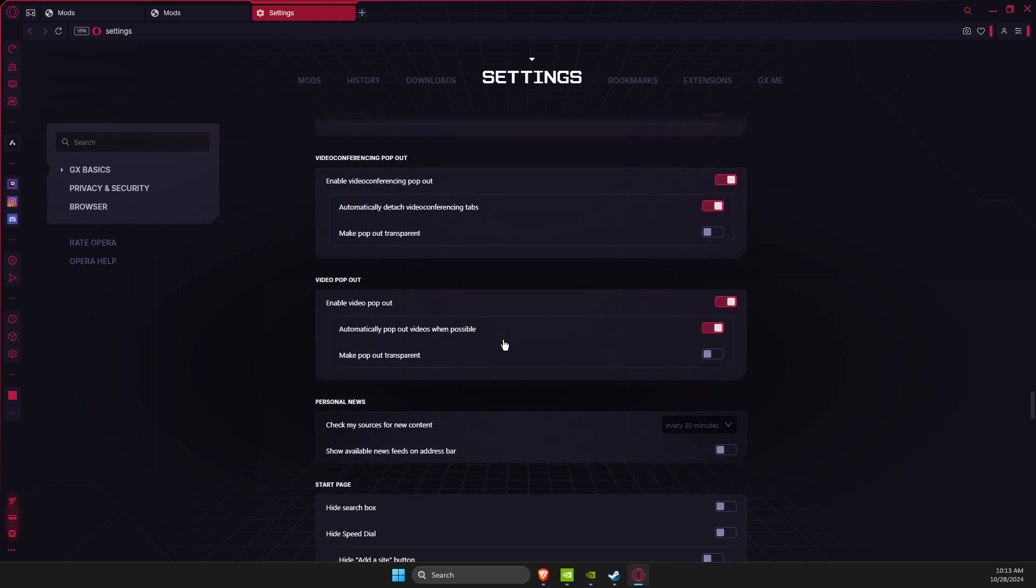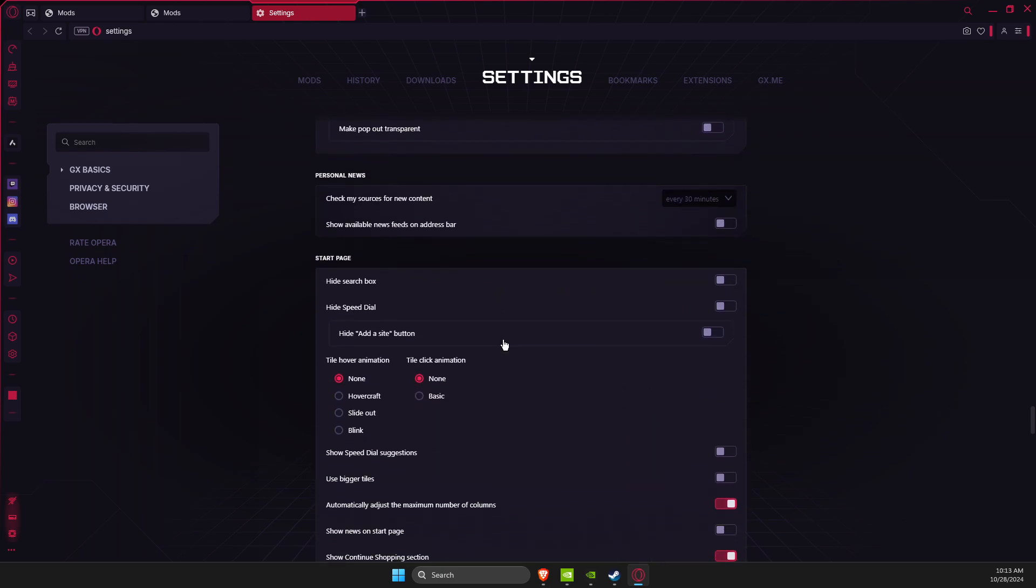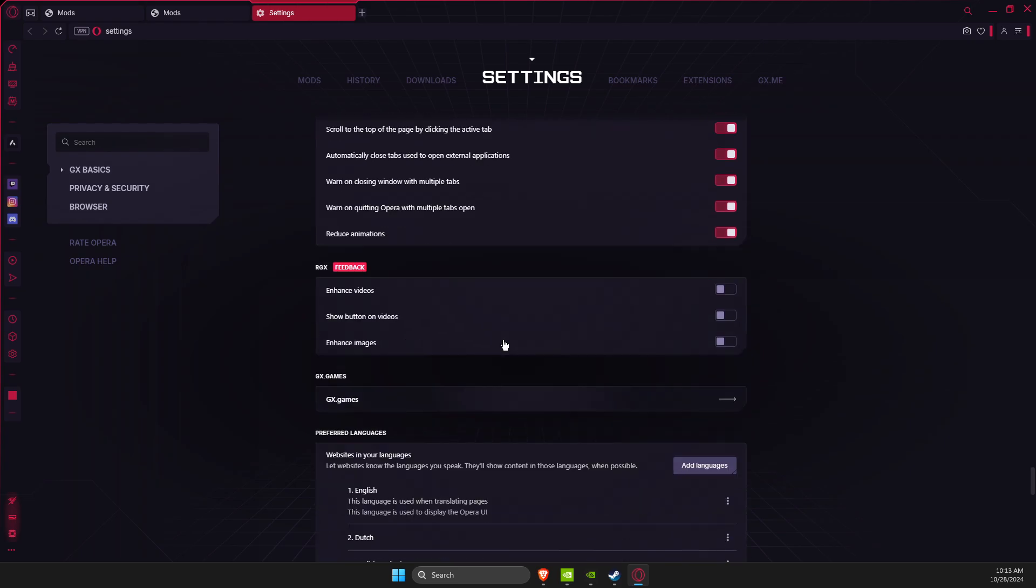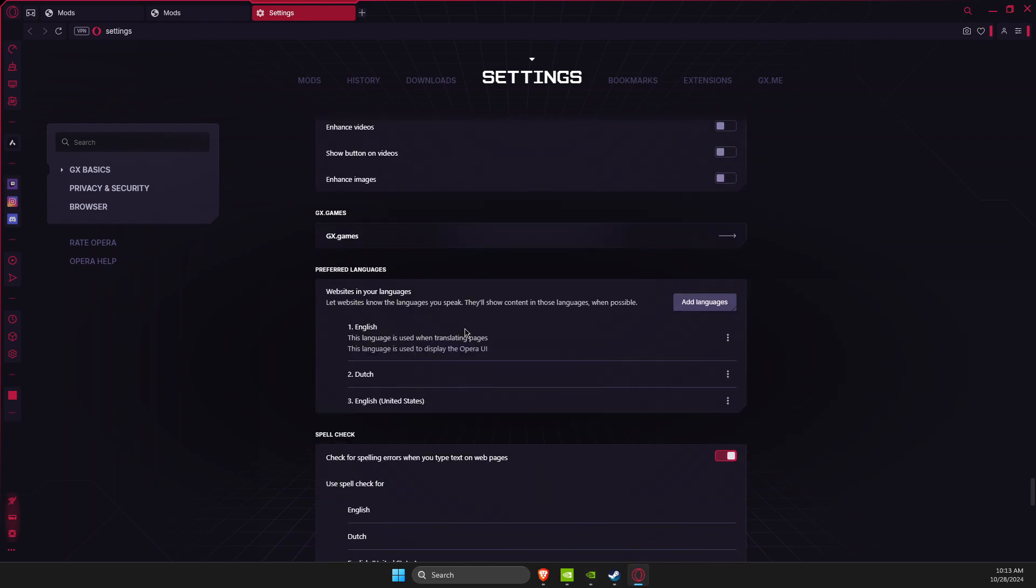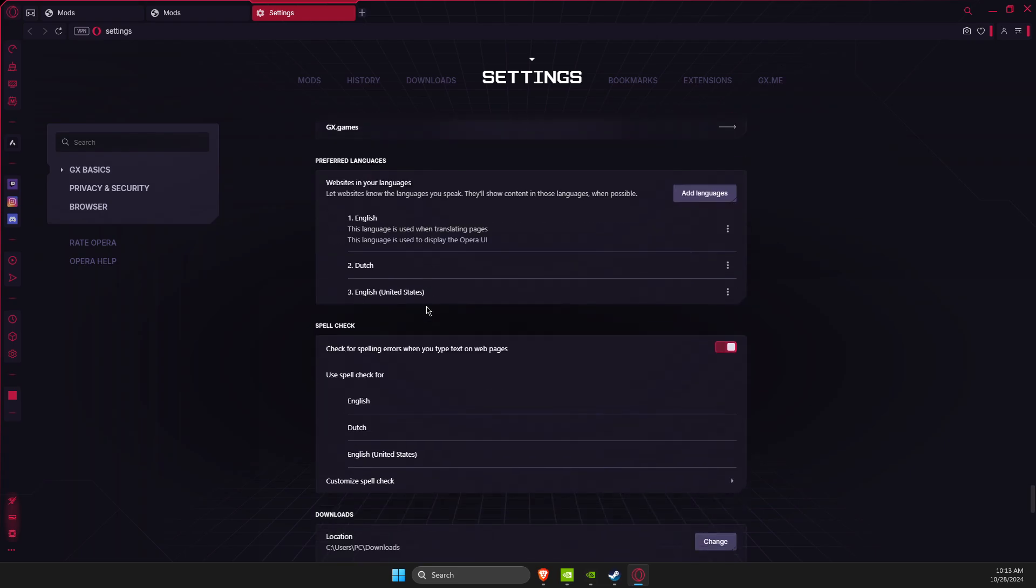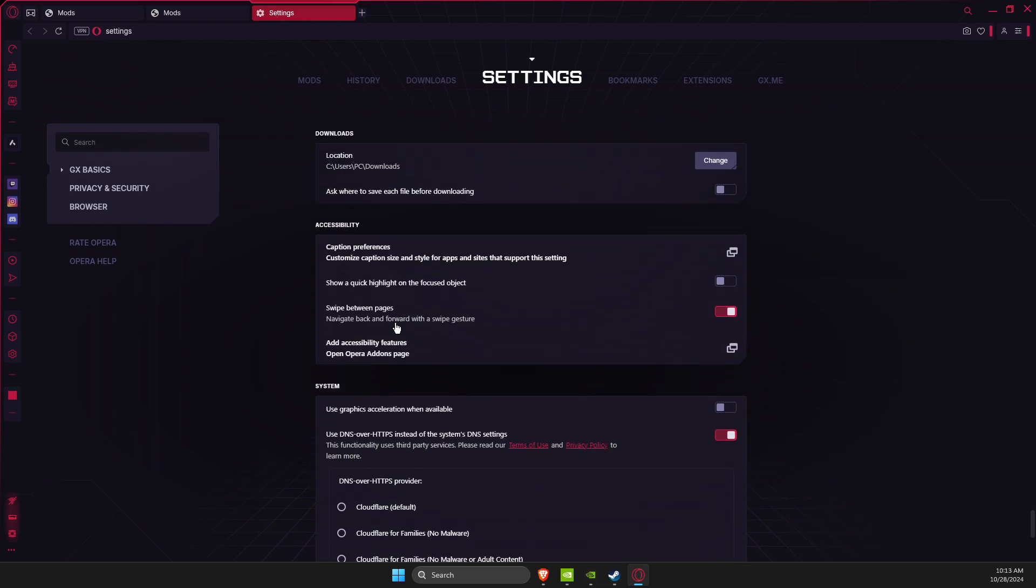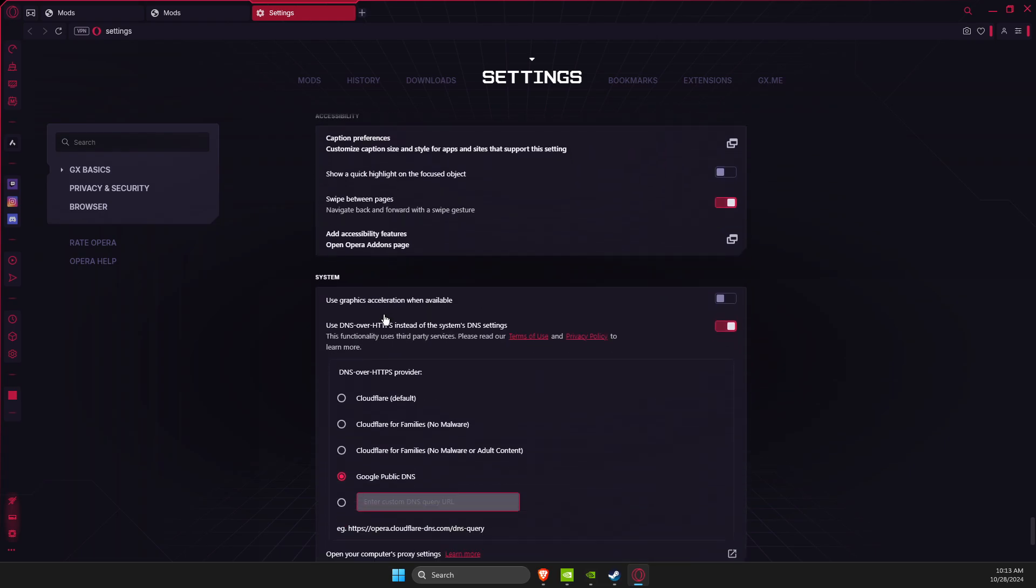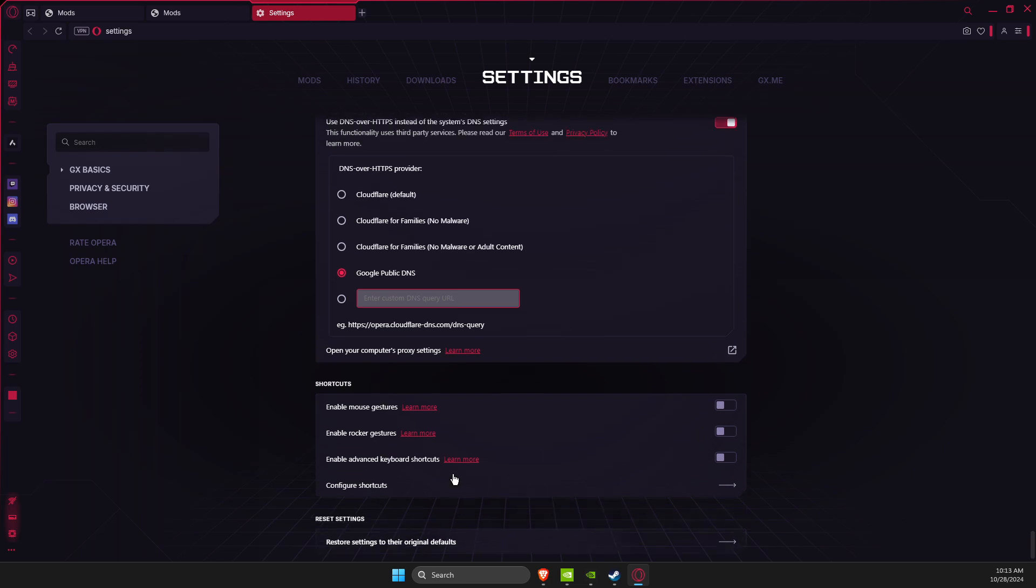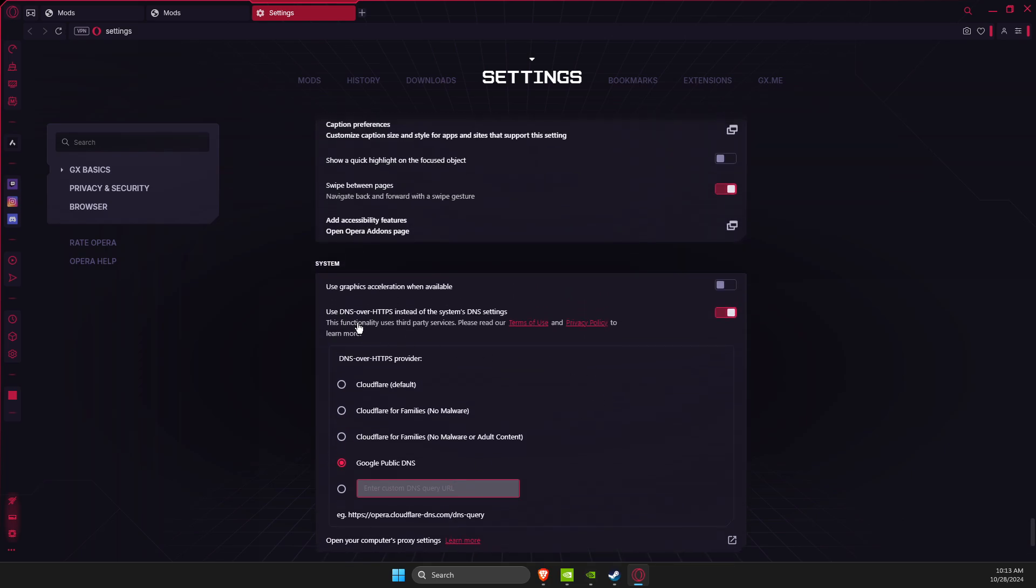It should be somewhere here... downloads... and then, probably I missed it. Yeah, this one right here: use graphics acceleration when available. Disable this option. Just search use graphics acceleration and you can easily access it.